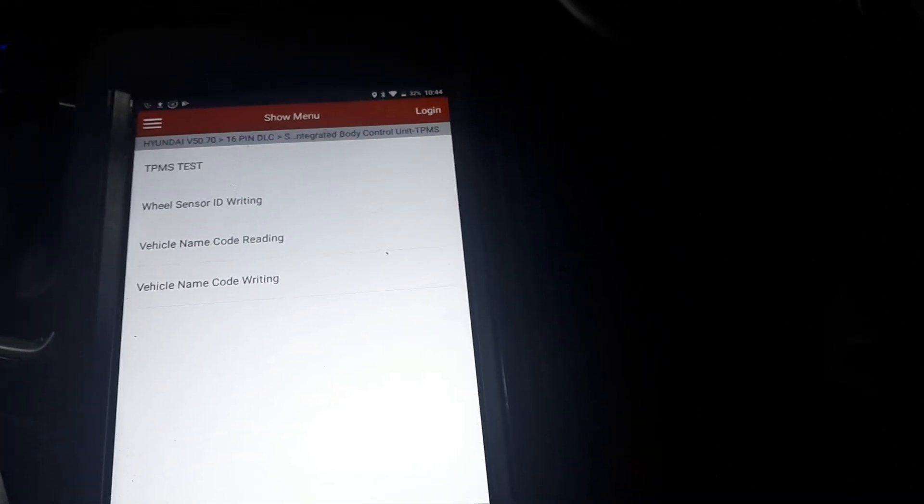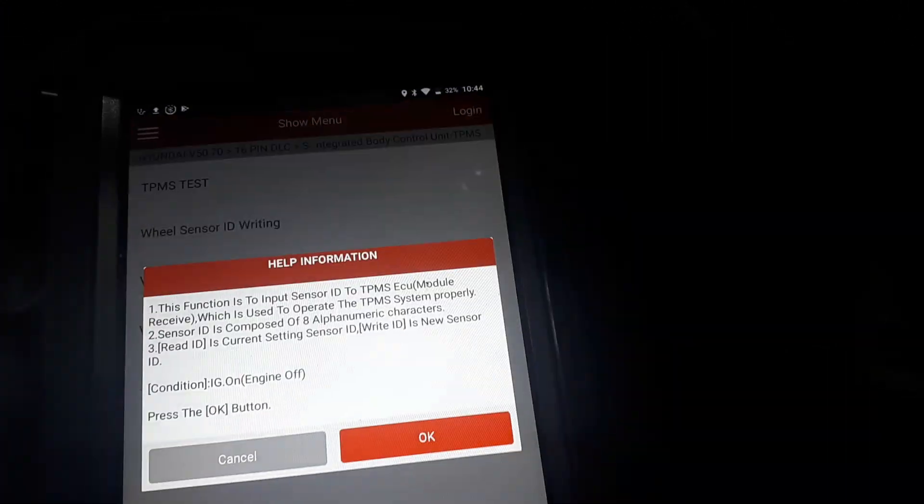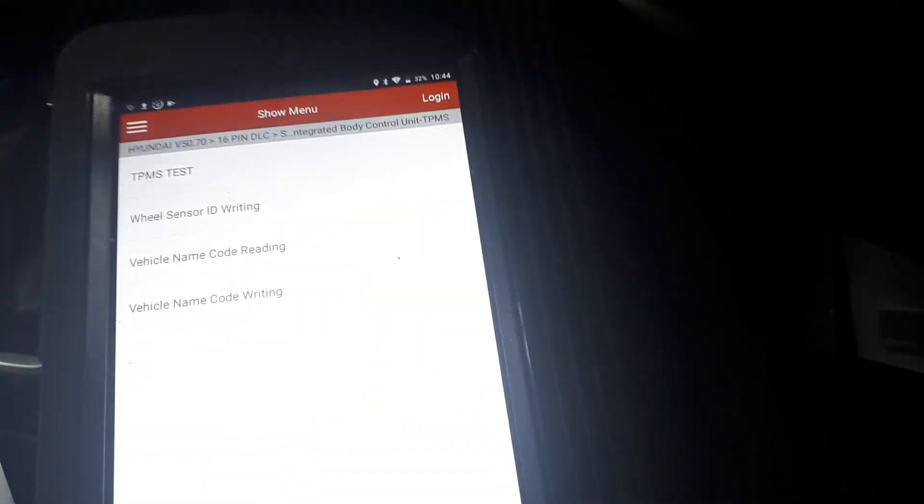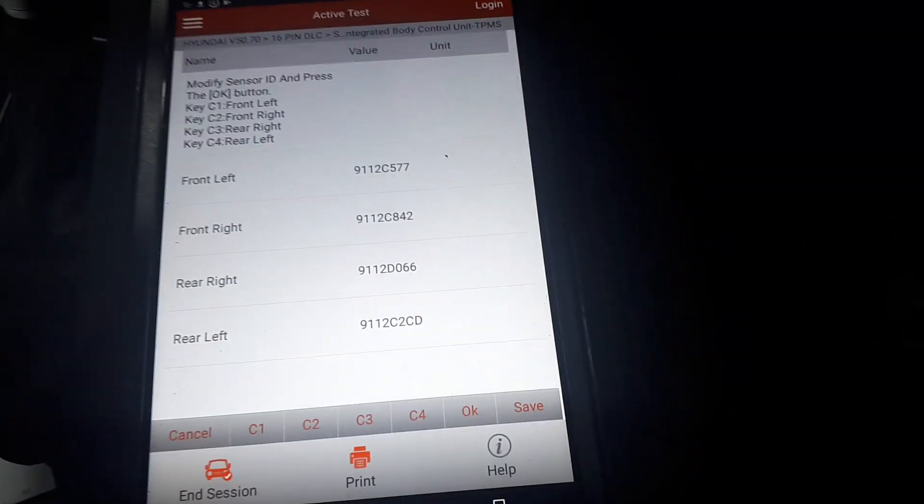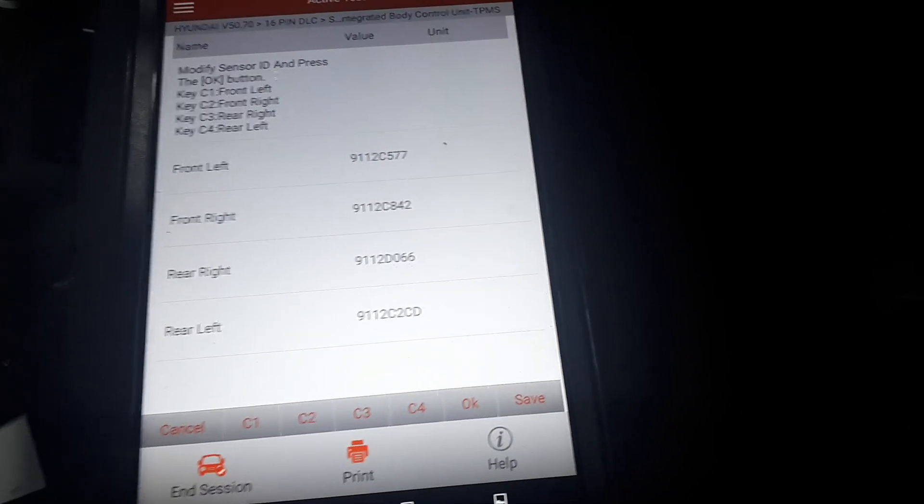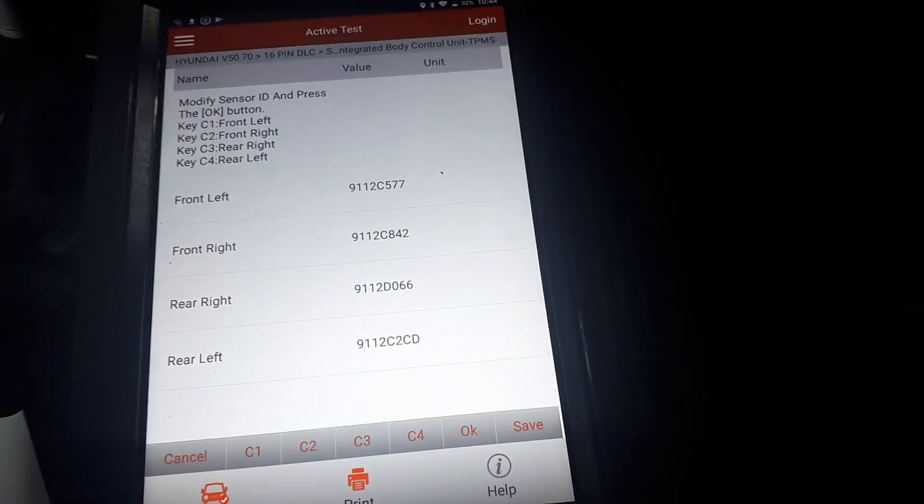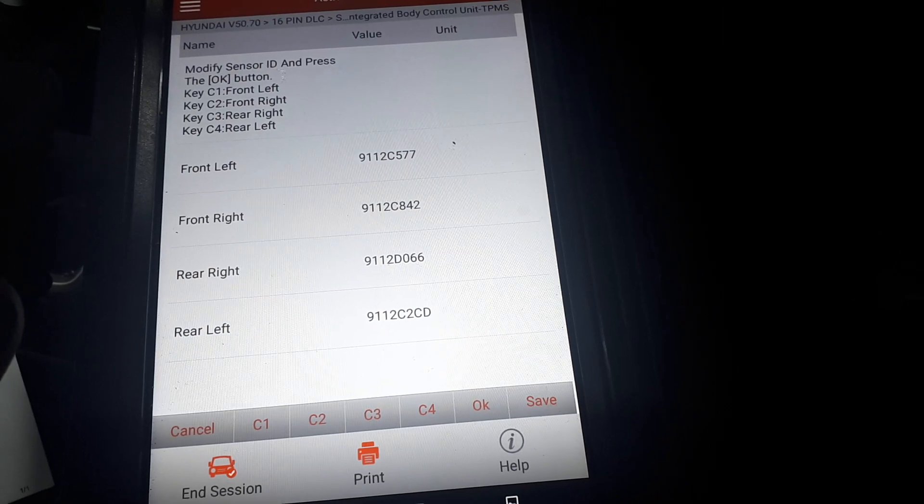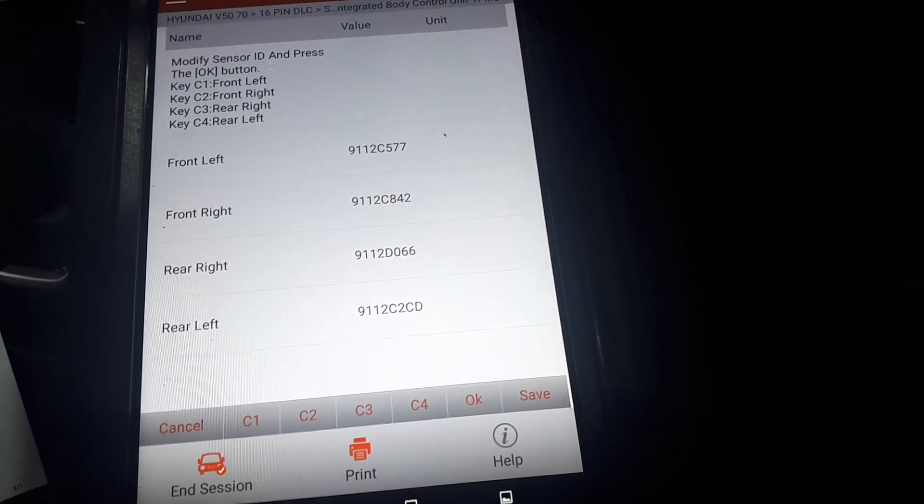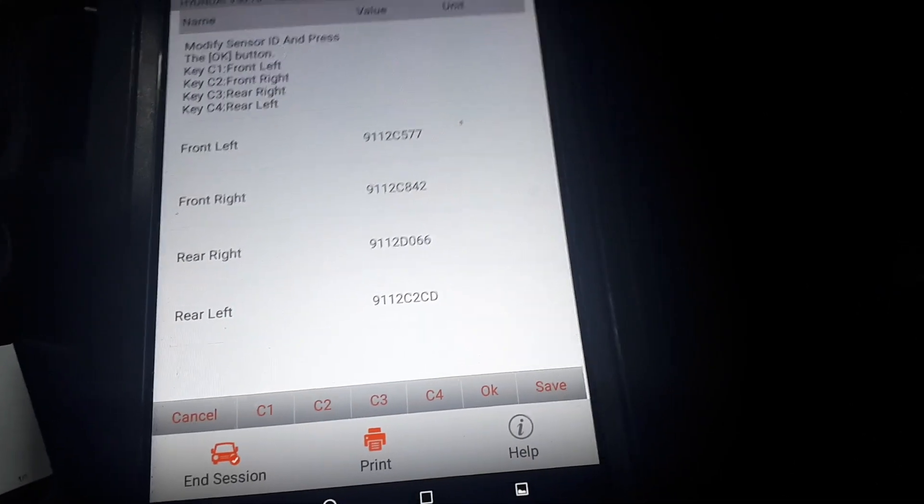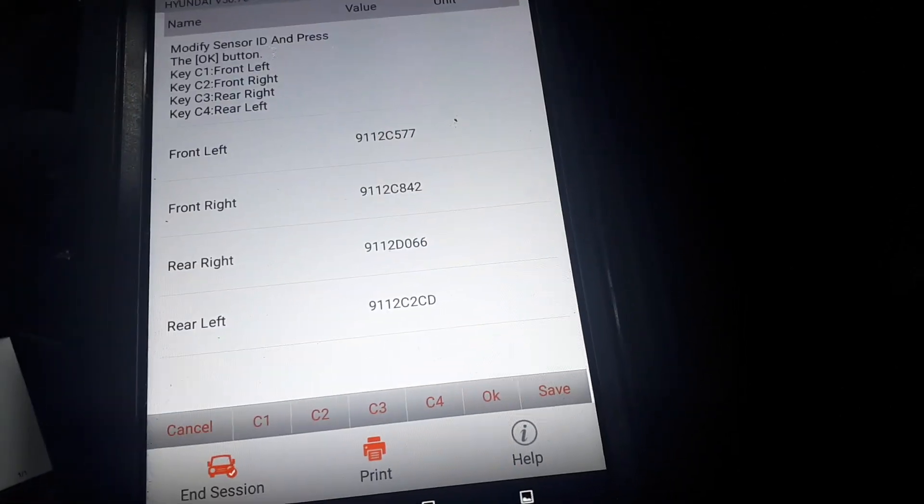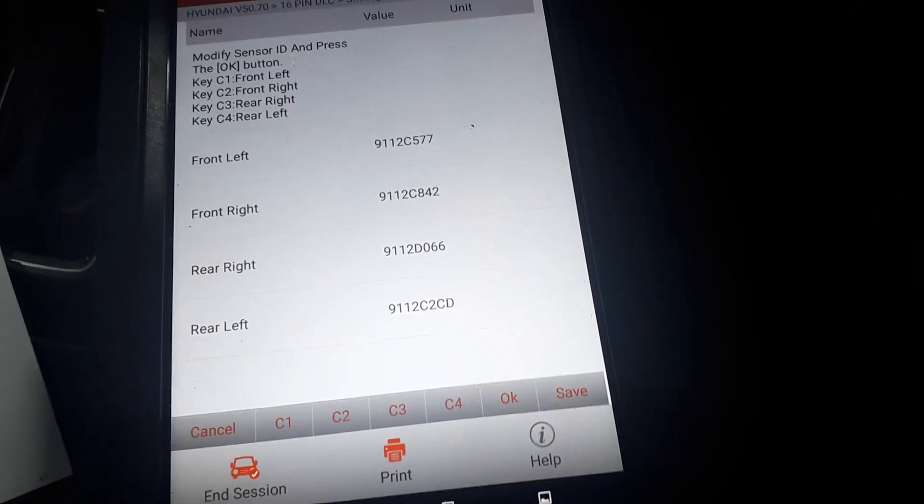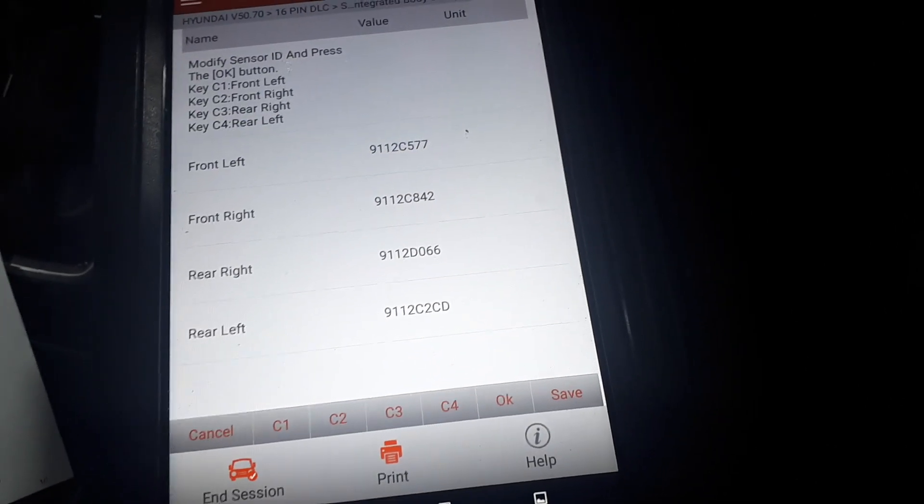And all you need to do is just press it here, Wheel Sensor ID Writing. So this procedure is valid only if you swap tires, wheels, or whatever in this vehicle. It is not good if you want to put an aftermarket sensor on the car because it needs to be written a different way, but this is specifically for swapping tires or putting a new genuine sensor.